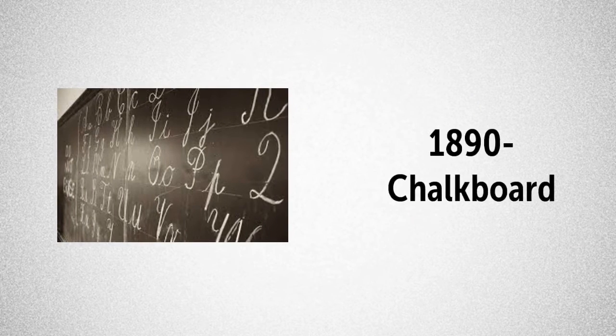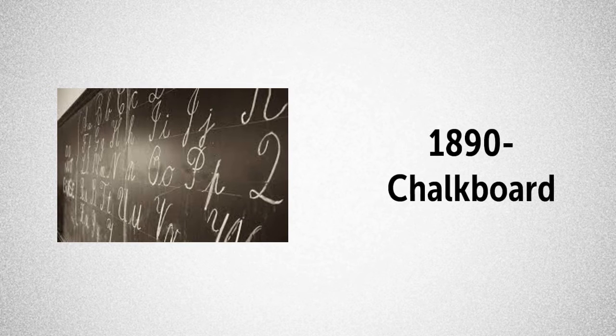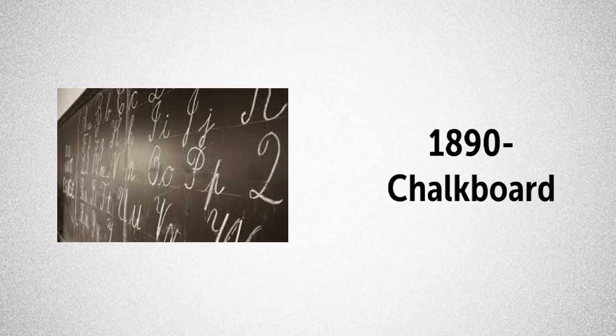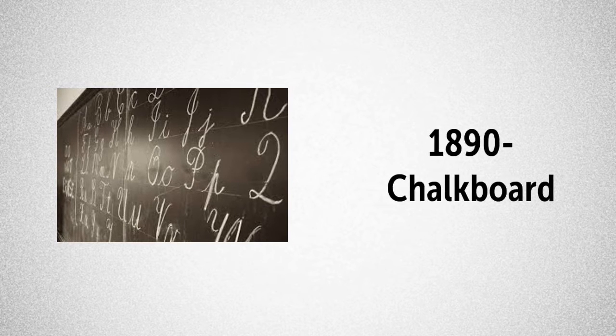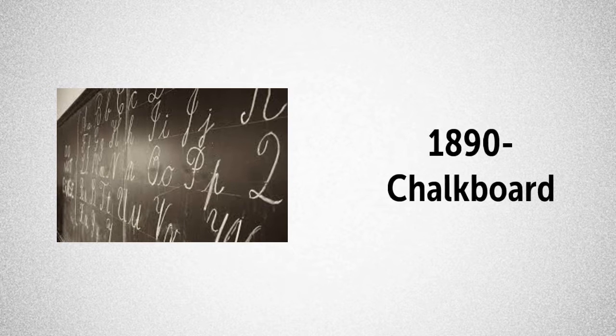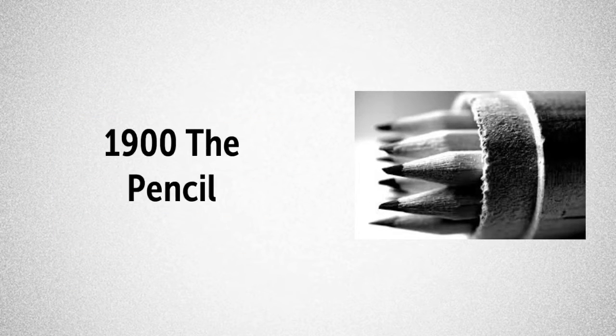In 1890, the first chalkboards were introduced, a piece of technology that has certainly remained in our classroom for over 100 years.